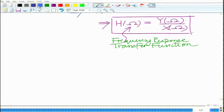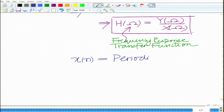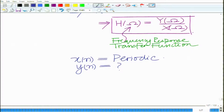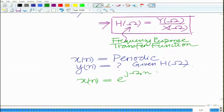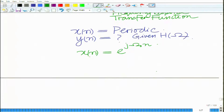Now, what happens if X(n) is periodic? Let us say the input signal is periodic. In that case, how do you obtain Y(n) given the impulse response H(ω)? First observe that if X(n) is a complex exponential — if X(n) equals e raised to j·ω₀·n —